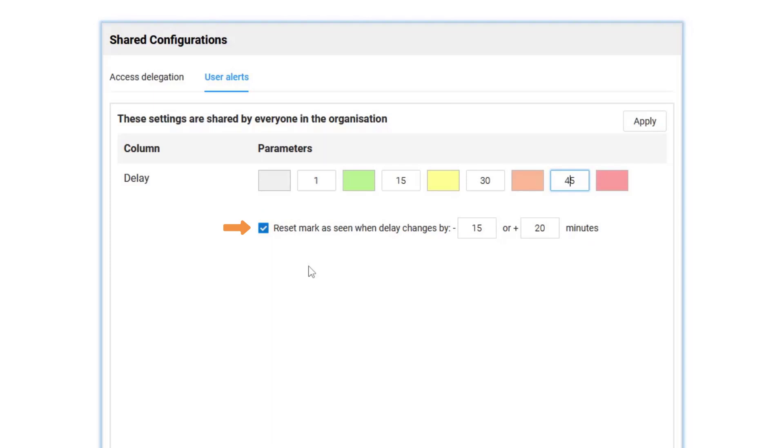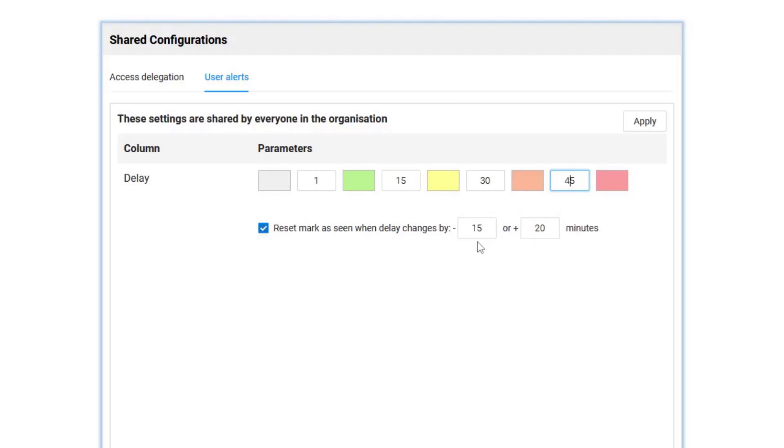I can also select whether the mark as seen feature is enabled for my organization and also the parameters associated to the mark as seen, here minus 15 and plus 20.